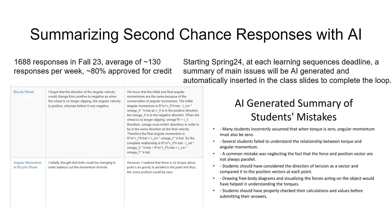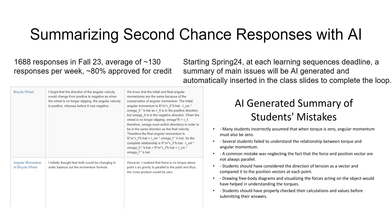What I did is write a script that runs at the deadline of the learning sequence — say, 11 p.m. At 11 p.m., this script collects just the text responses from the second chance feature, with students describing their mistakes or issues with content they've seen, and sends it through the OpenAI API to create a summary of a few bullet points about the main mistakes or issues students had. The script automatically also puts the bullet points into a PowerPoint slide and automatically places it in the Dropbox folder where instructors access the material.